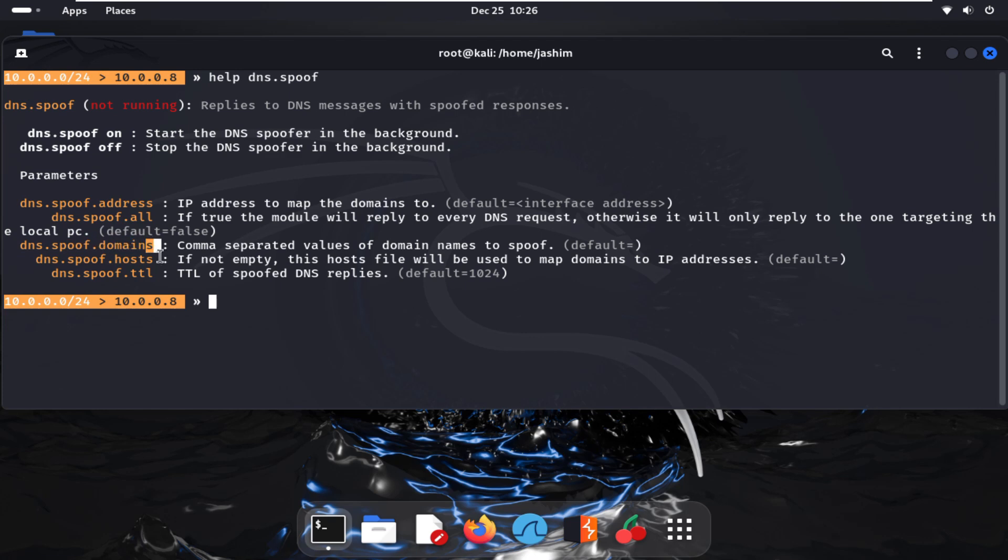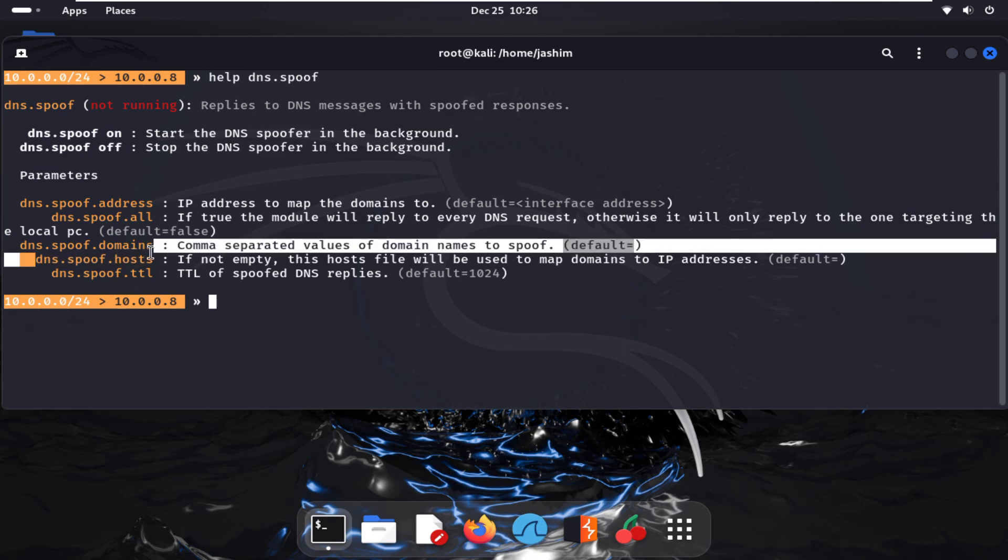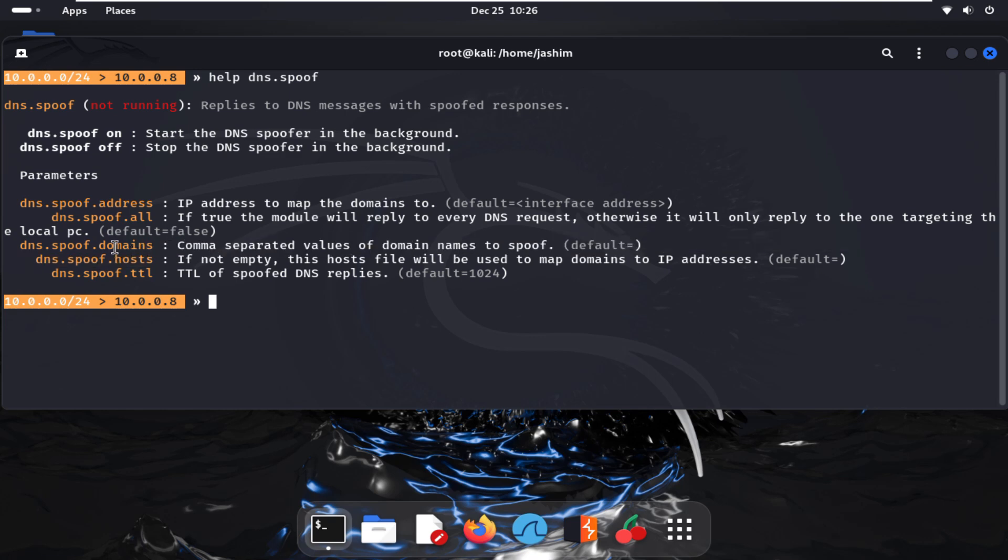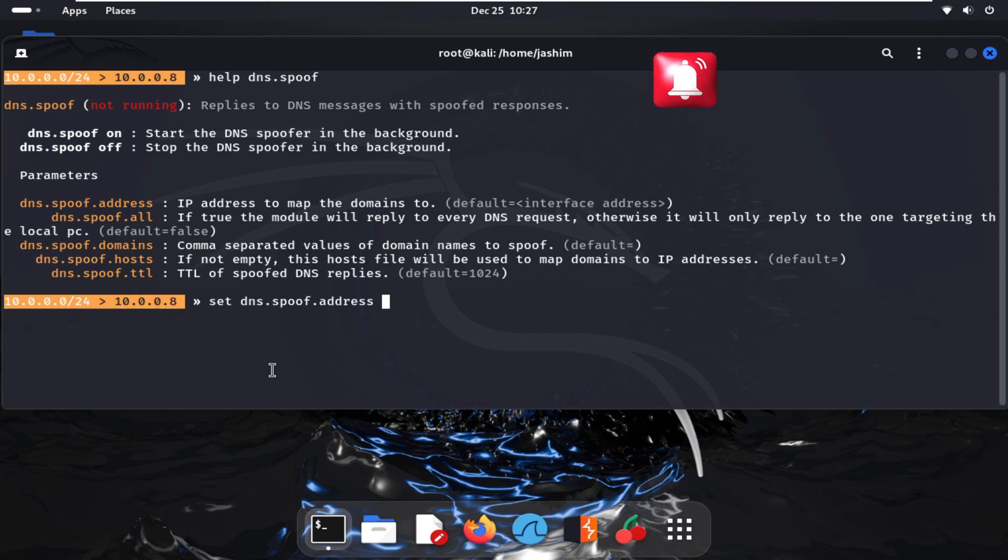So we're starting with our dns.spoof.address, which is our Kali machine address. If you want to start an attack from any IP, it will be this IP. So 10.0.0.8 is my Kali machine hacking machine IP. I'm using this: set dns.spoof.address 10.0.0.8.